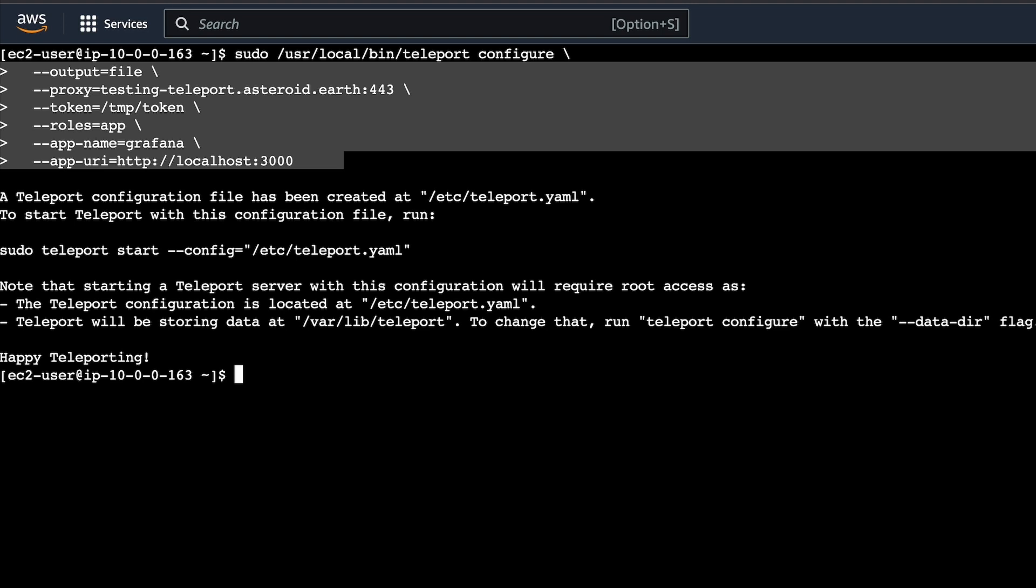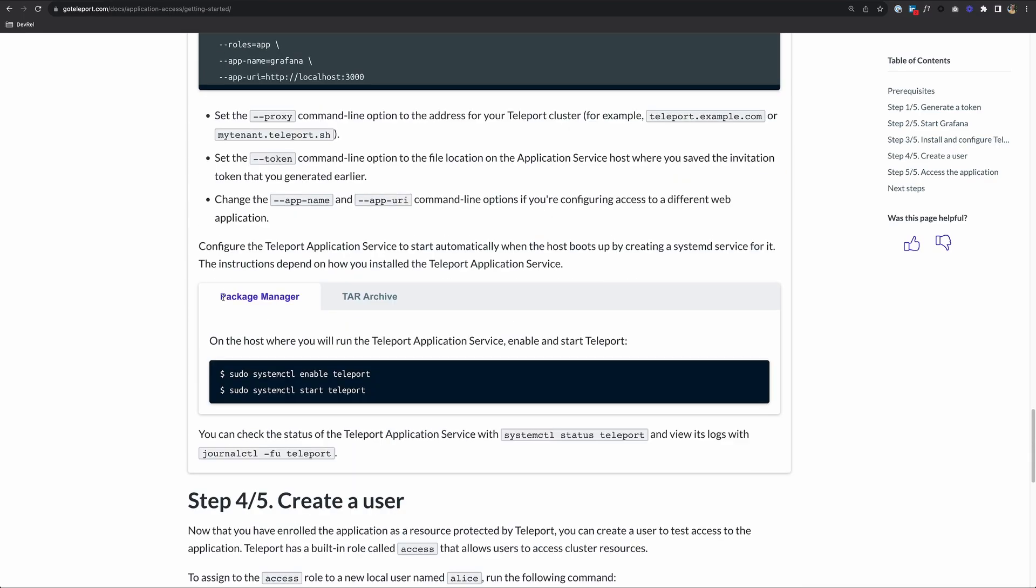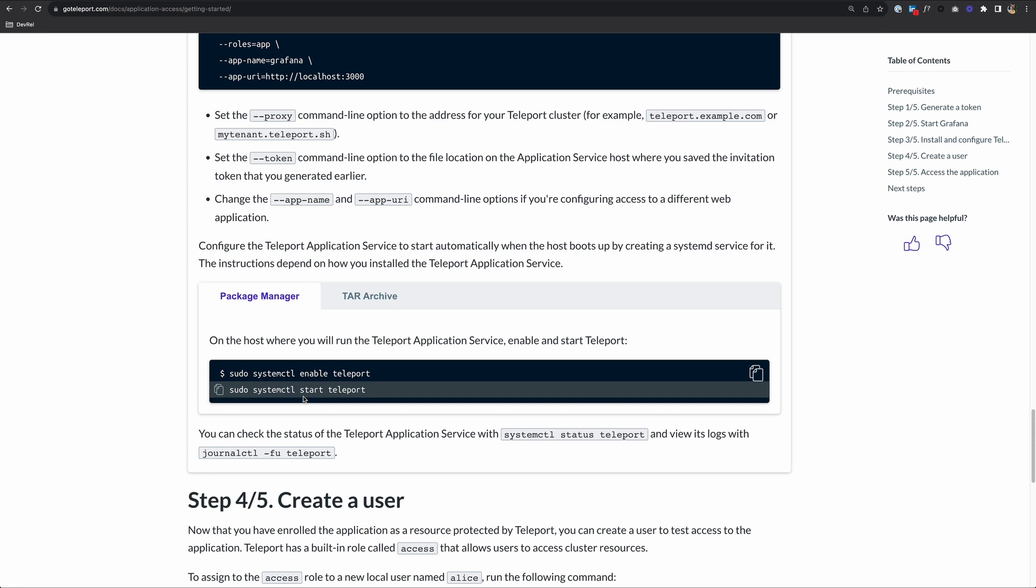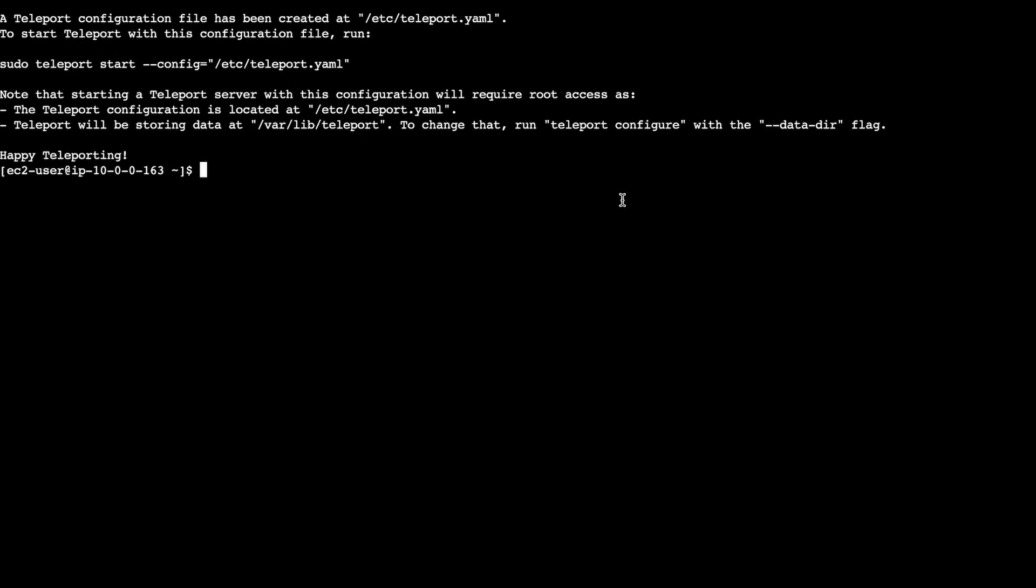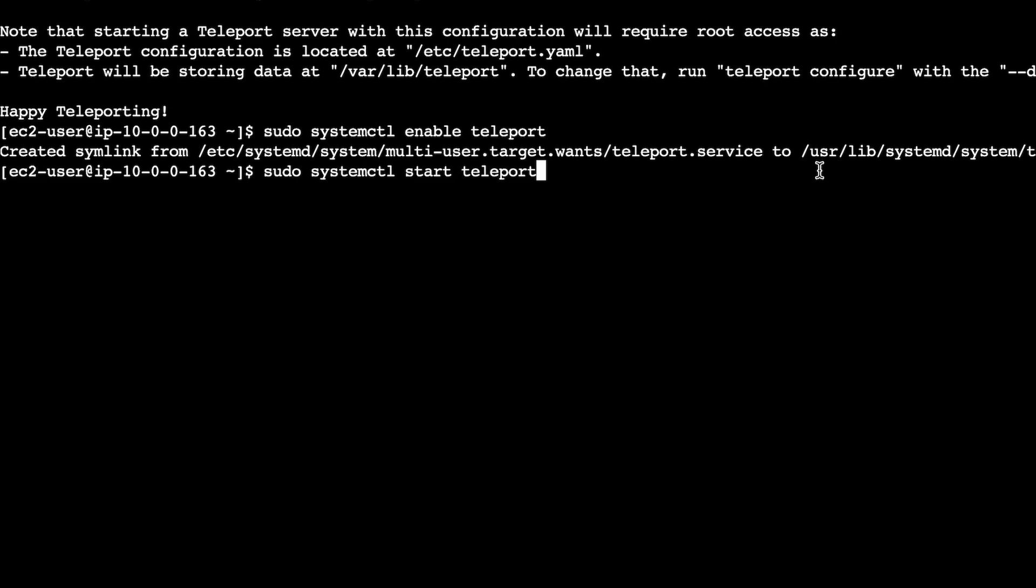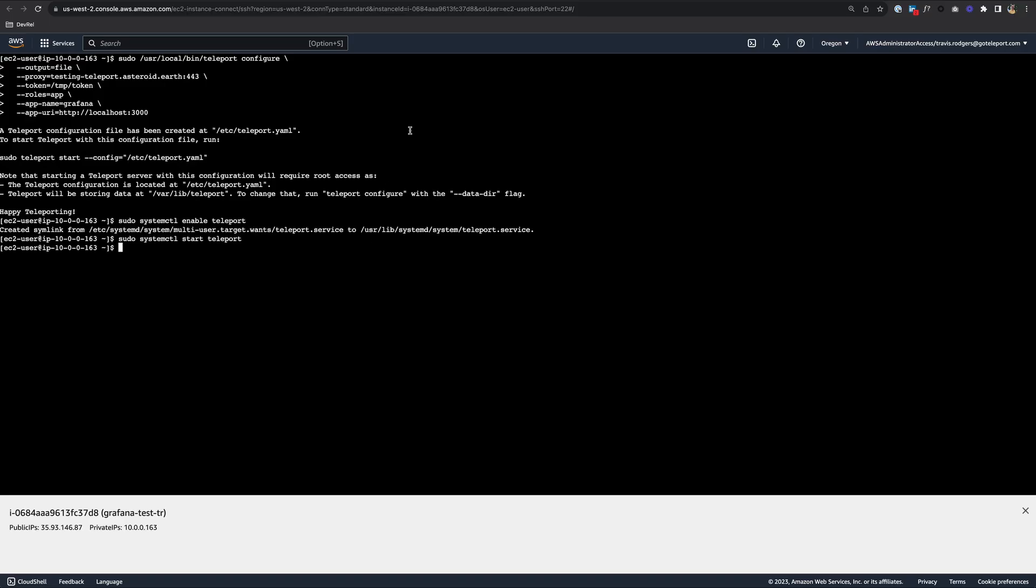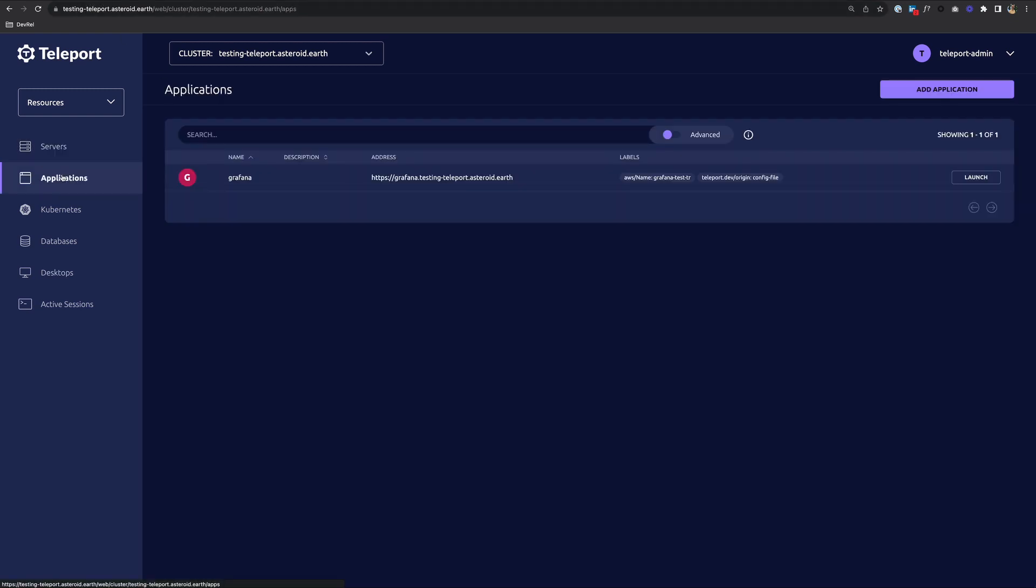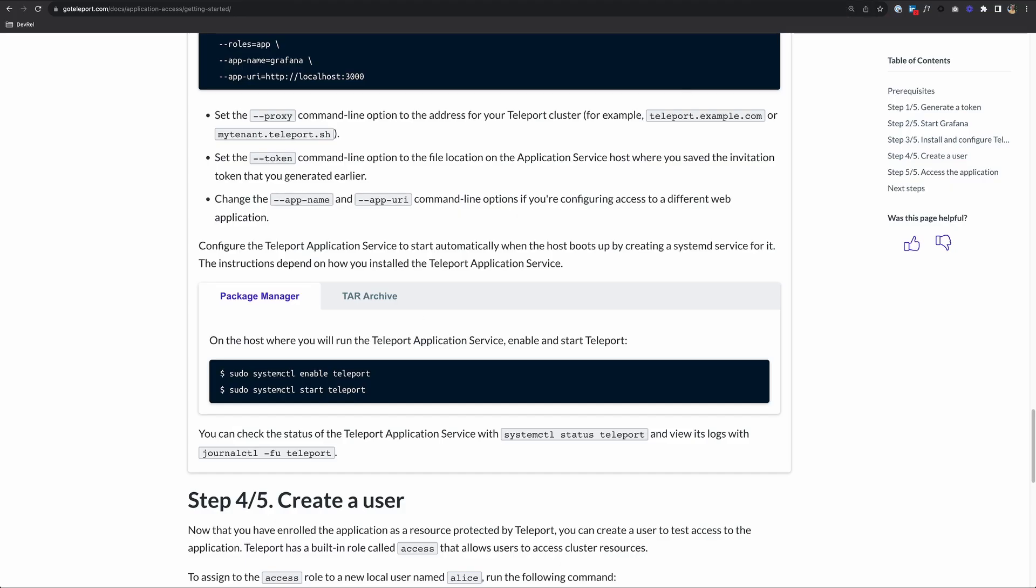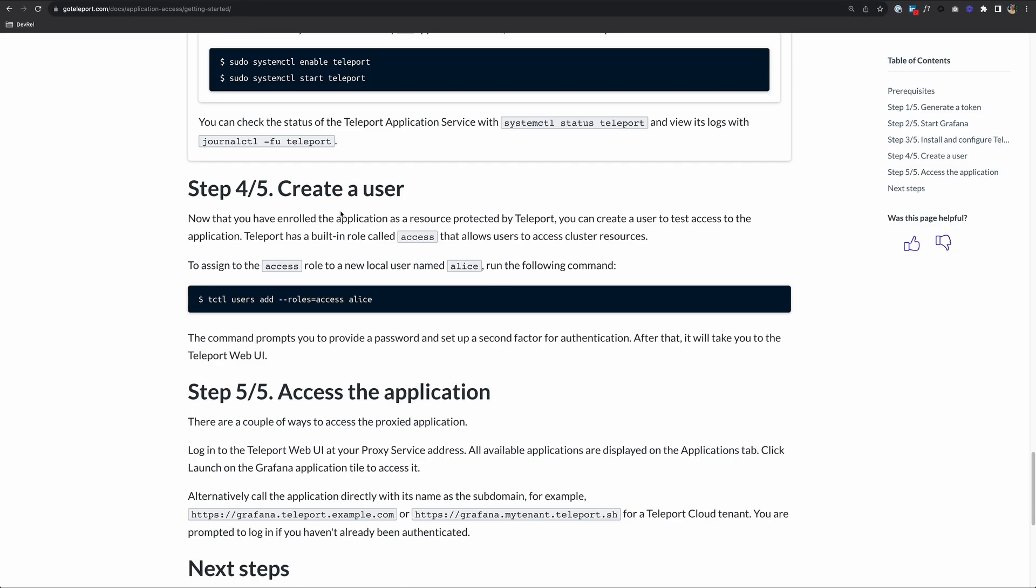There's one more step. If we go back to the documentation, we have to enable teleport and start teleport. Copy this and run it to get teleport started. With that step, we should be able to go to our Teleport Cluster, which mine is at testing-teleport.asteroid.earth. If we go to Applications, we should now see Grafana. There it is. That moves us on to step four. We're done with step three.